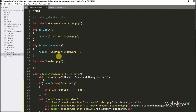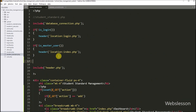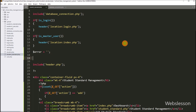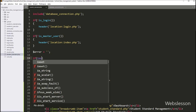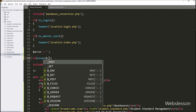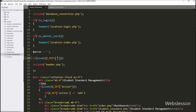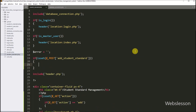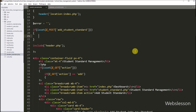Now we go to the PHP code part in student_standard.php file. Here we create one $error variable set to a blank value, and under this variable we will store validation errors. Below this, we write an if statement and under the condition we write the isset() function with the $_POST['add_student_standard'] variable. So if this variable value is set, then it will execute the if block of code.